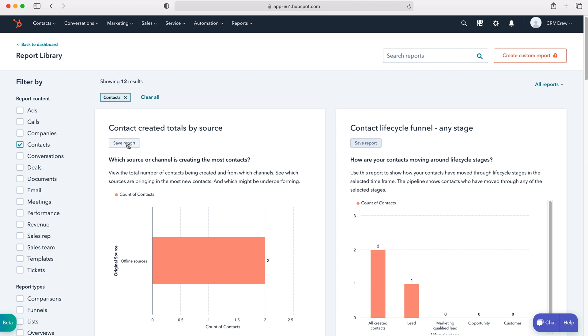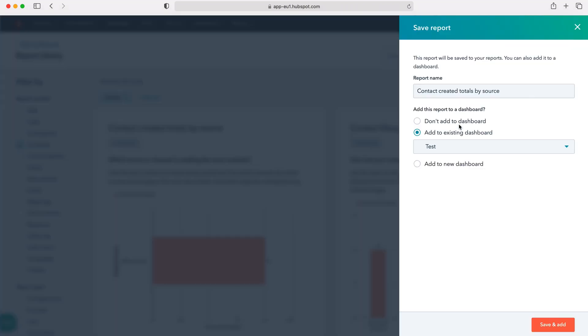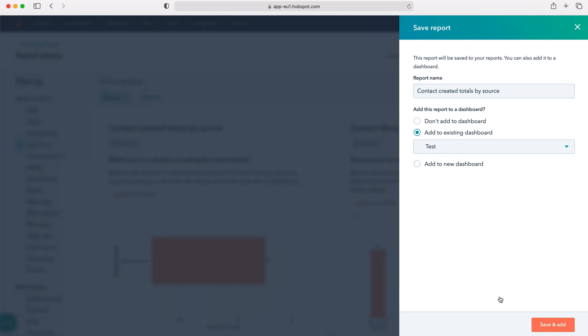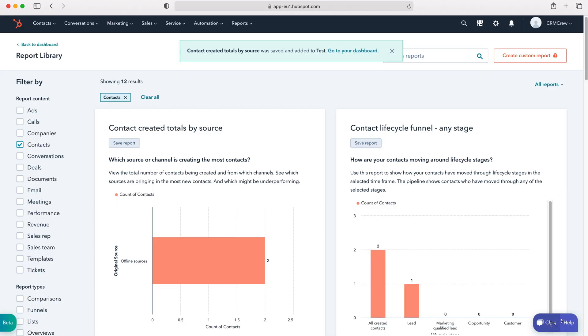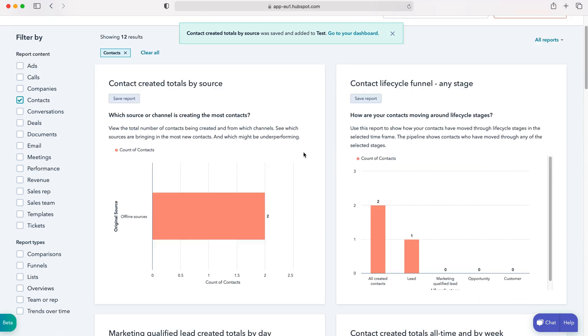In order to do this, just press save report. Then on the right hand side here we can change the name if we'd like to. I'm not going to in this instance. Then we can select whether we're adding this to the dashboard, which of course we do want to be doing, and then which dashboard we'd like to add it to. I'd like to add it to the dashboard we've just created, or we can add it to a new dashboard. Then we just press the save and add button, and that will load that component into the dashboard.